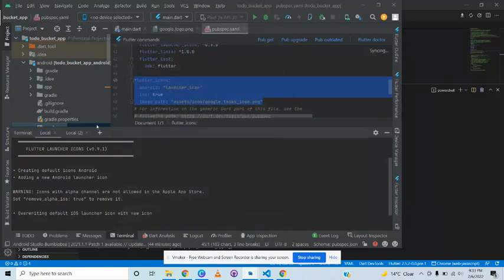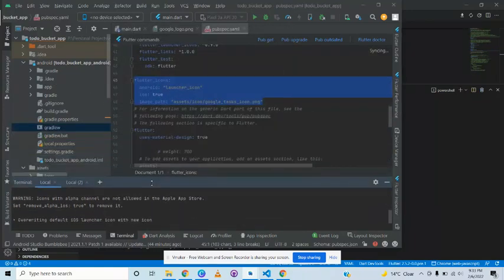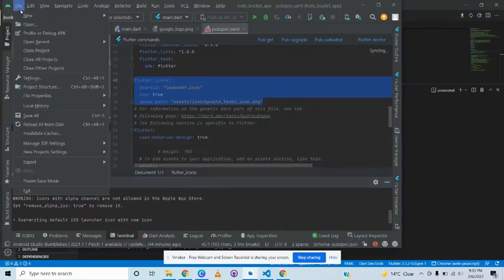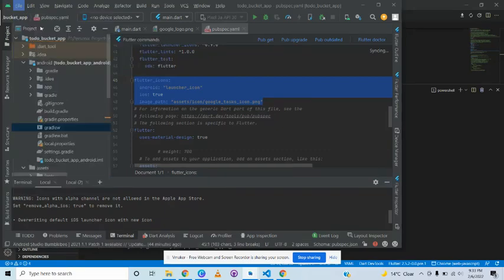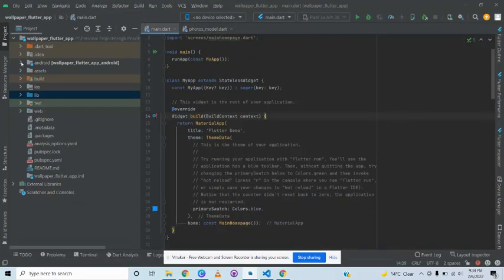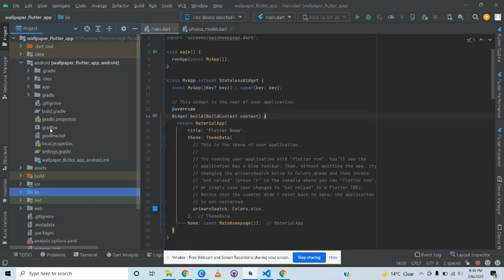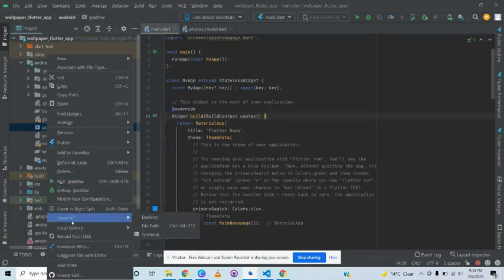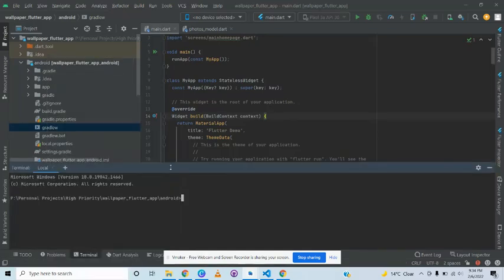So we have the project open — it's a simple two-step process. We go to the Android folder where you will find a 'gradle' file. We right-click it and open it in a terminal.